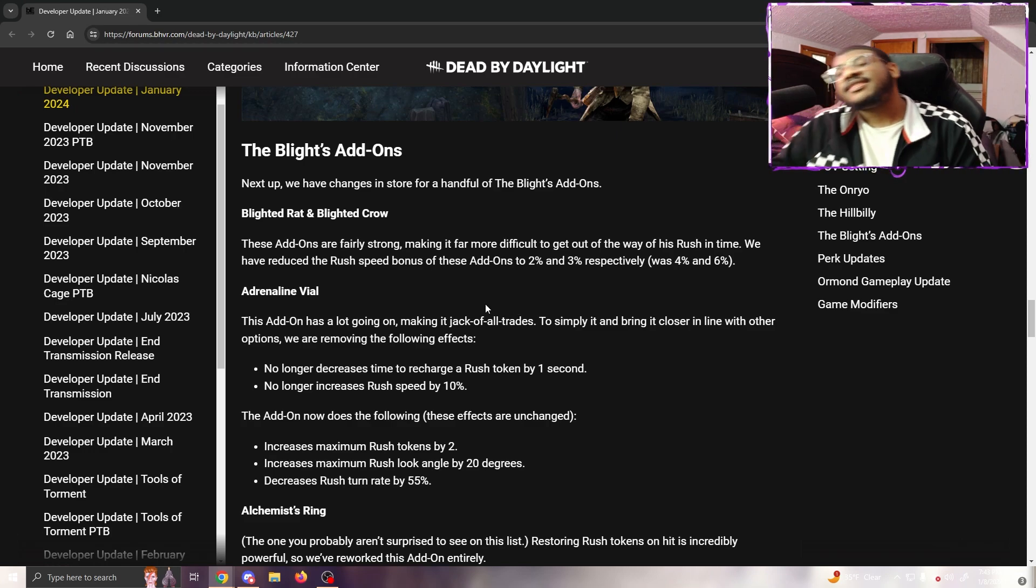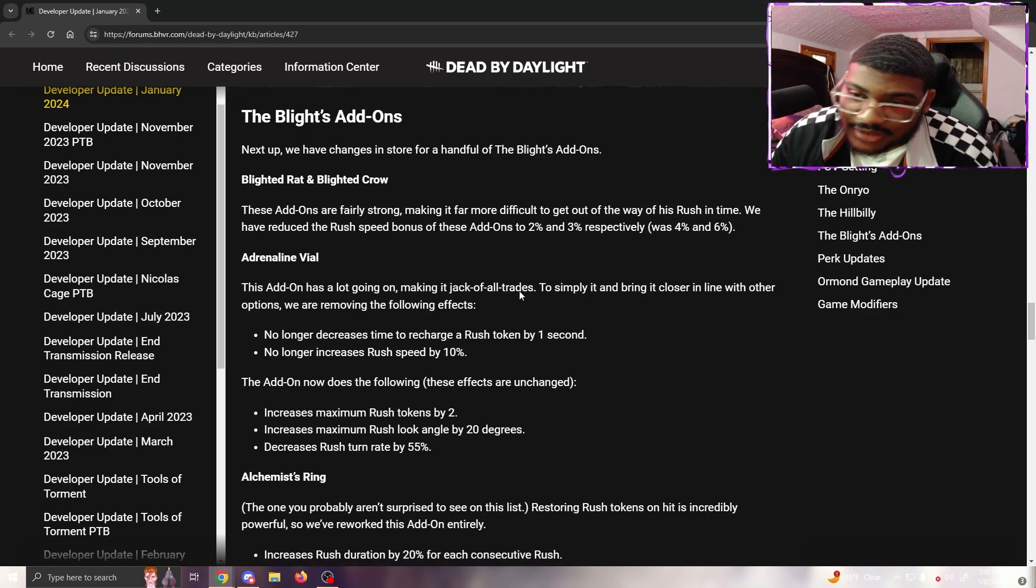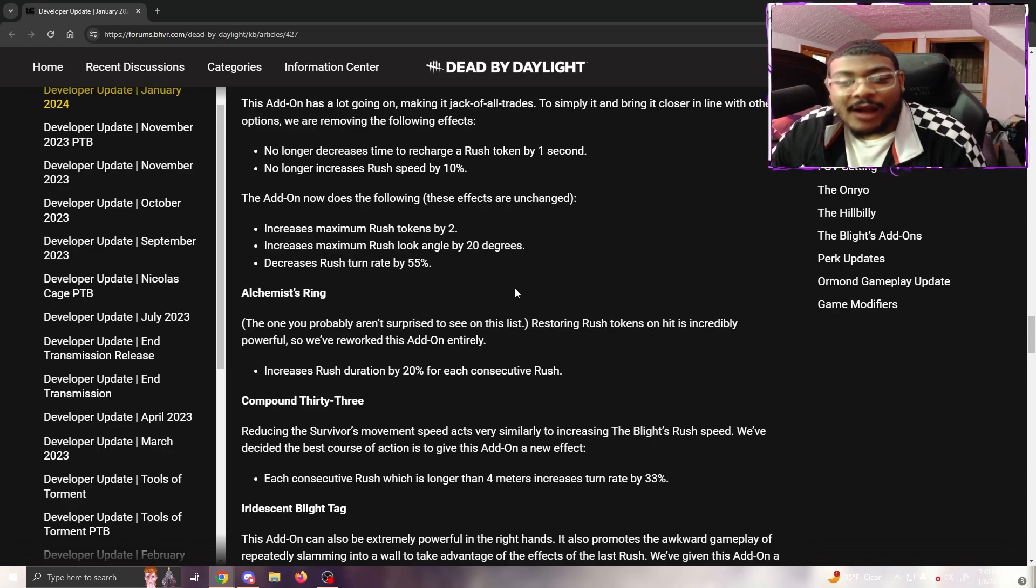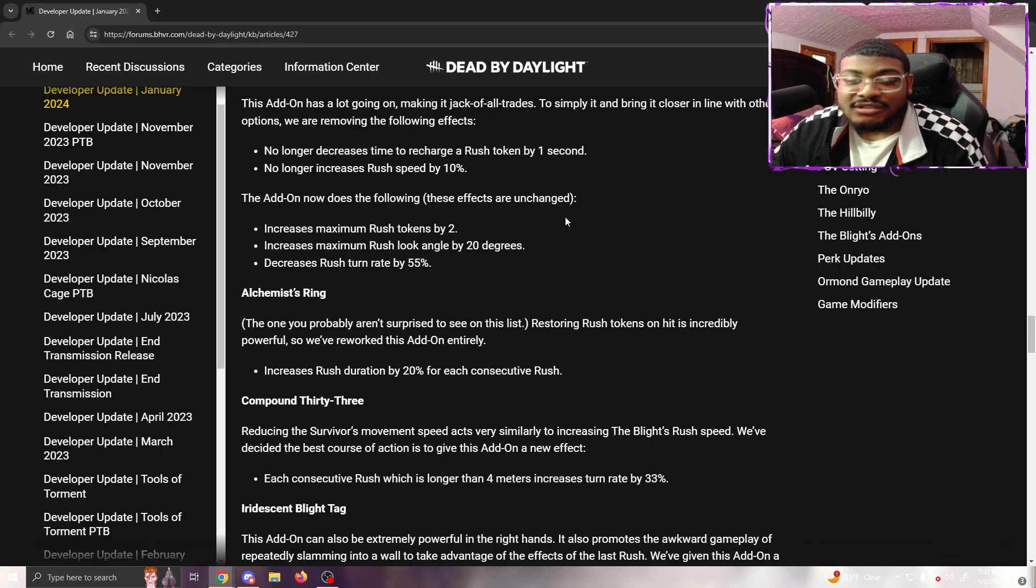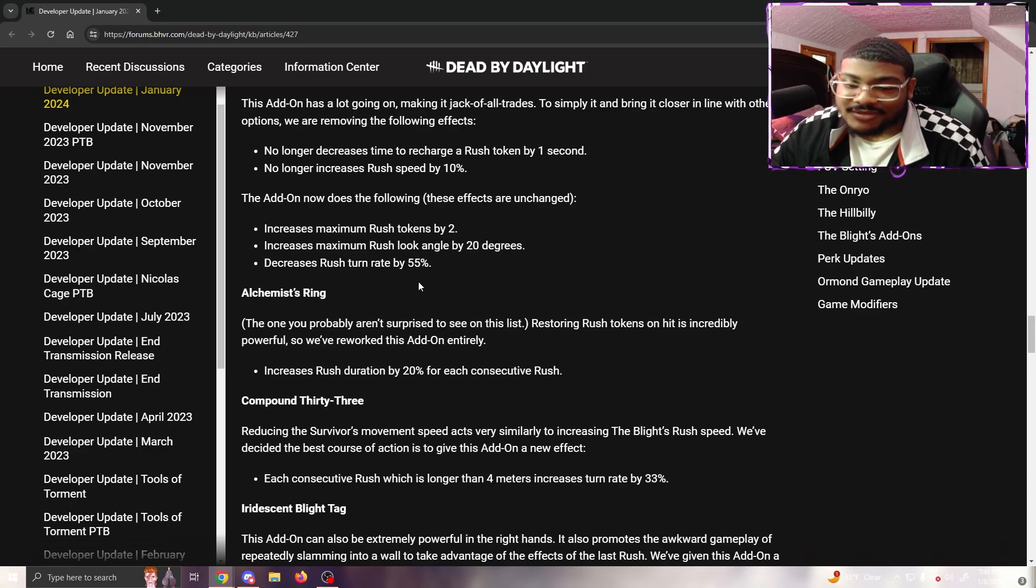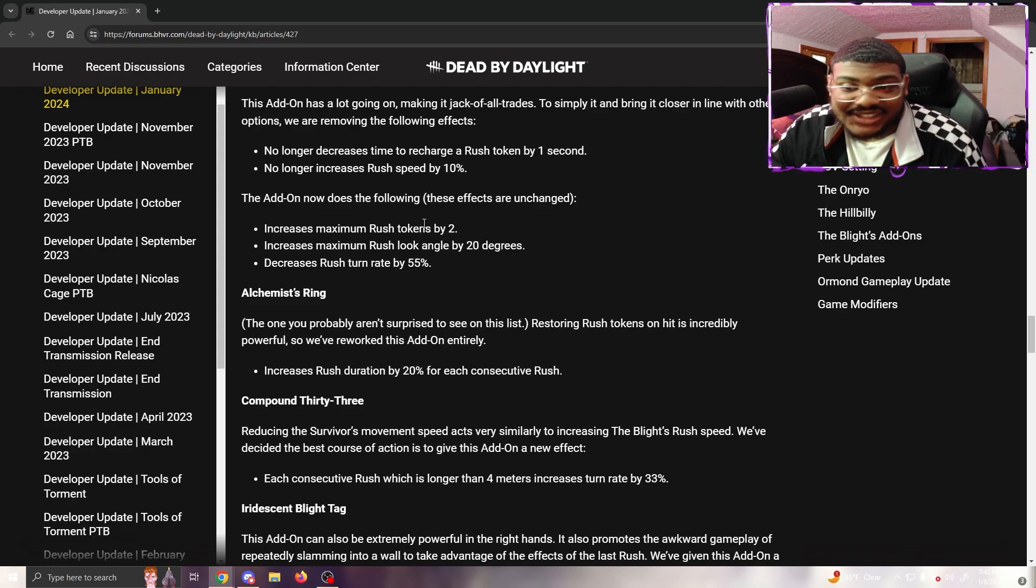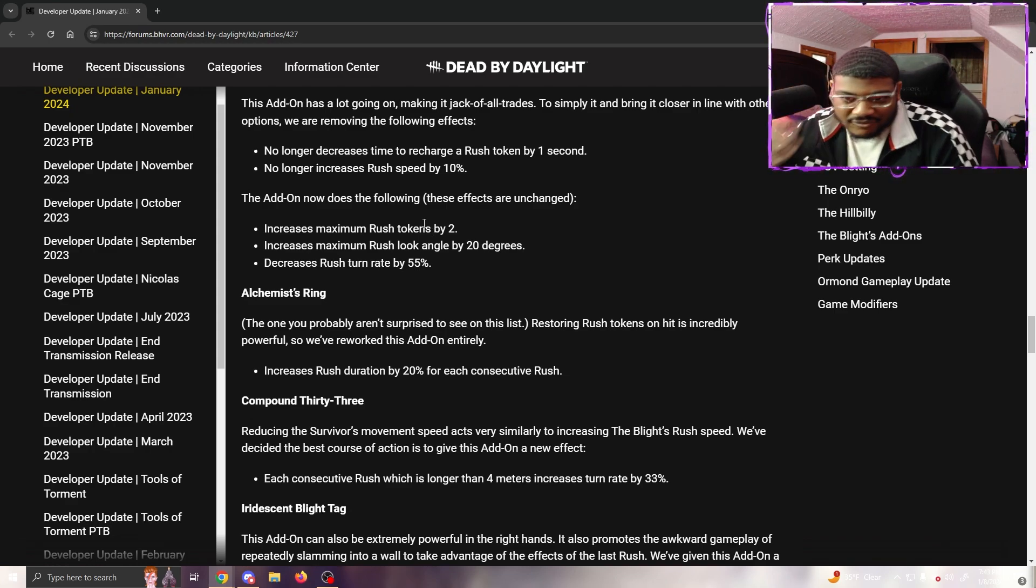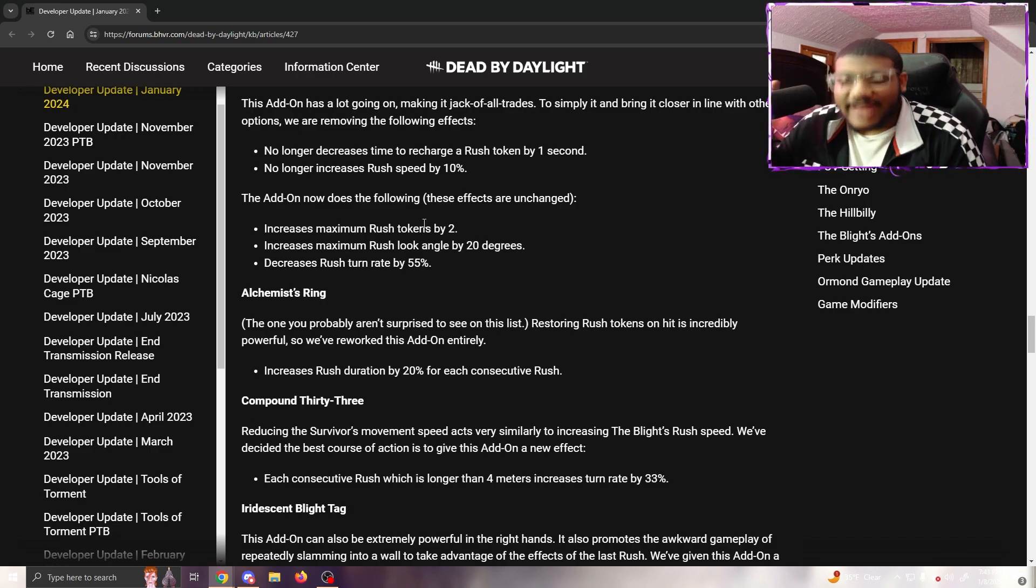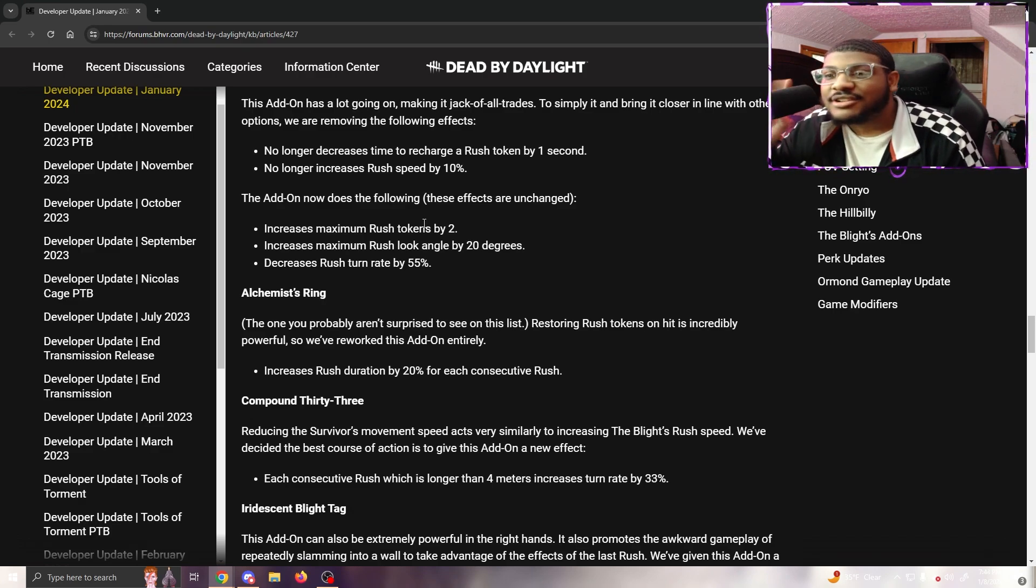Alchemist Ring - thank the heavens. They finally did something to this god dang add-on. This one you probably aren't surprised to see on this list. Restoring rush tokens on hit is incredibly powerful, so we've reworked this add-on entirely. Increased frustration by 20% for each consecutive rush. So basically, if I'm reading this correctly and understanding it, every time you rush it gets 20% longer, so your last rush is going to be extremely long.